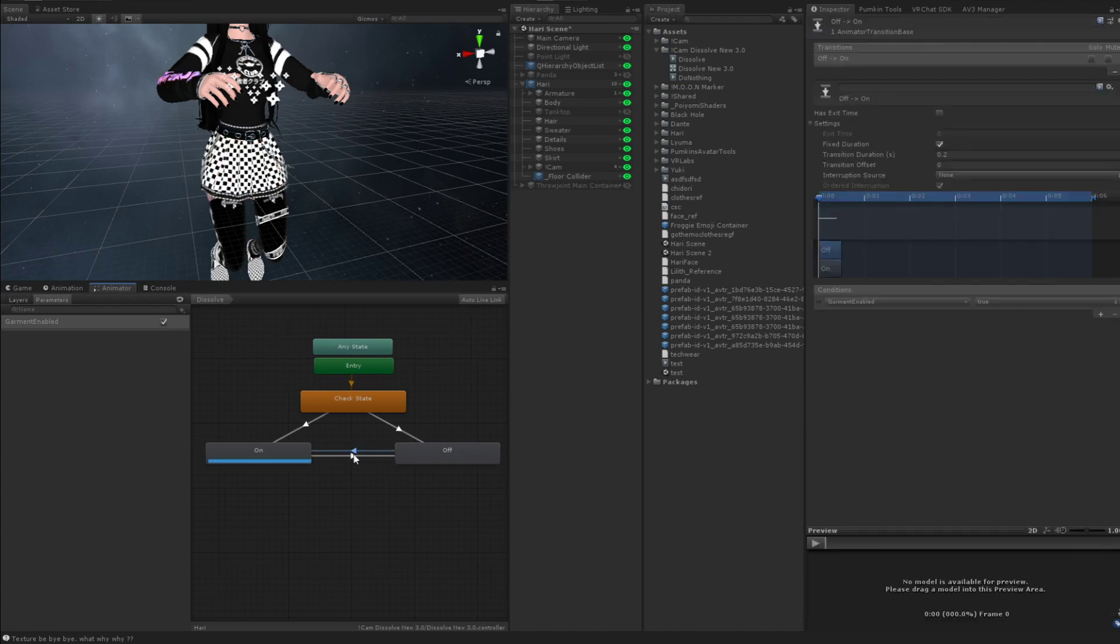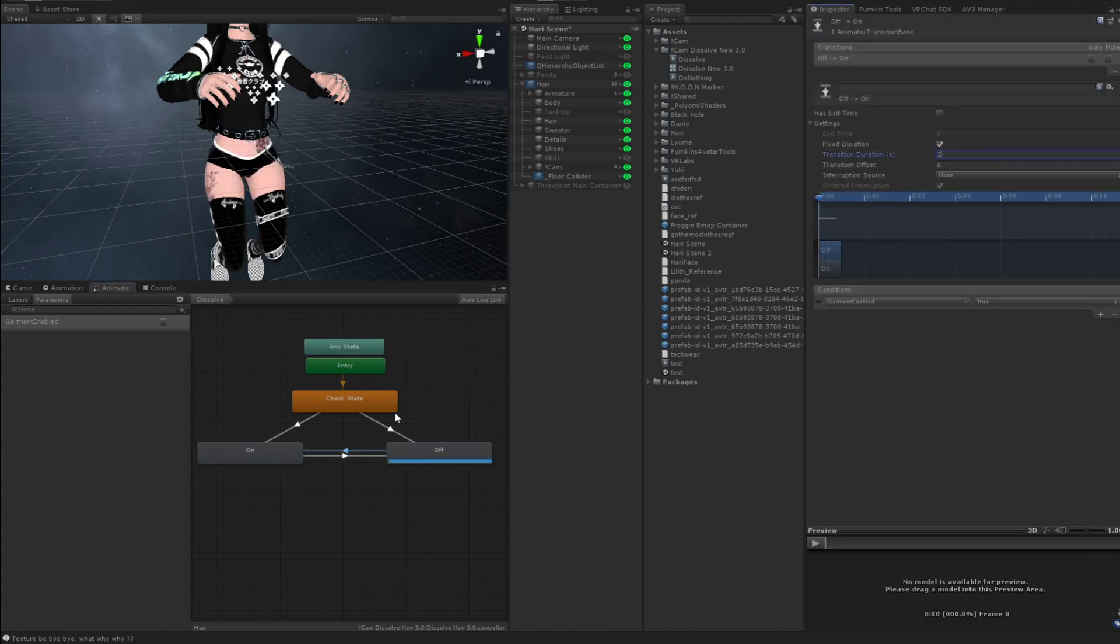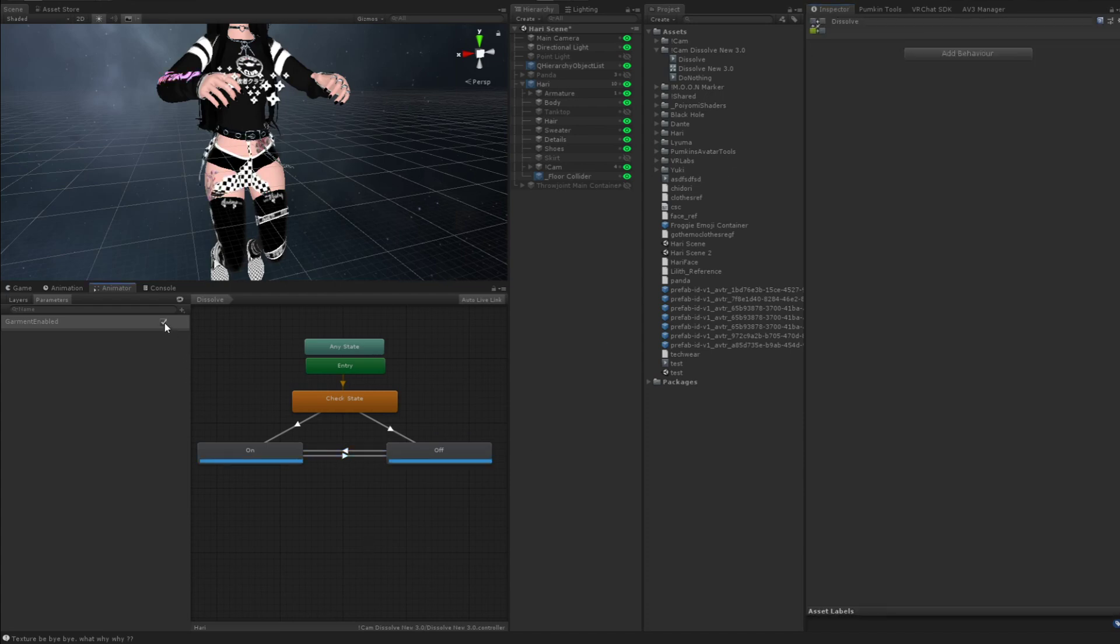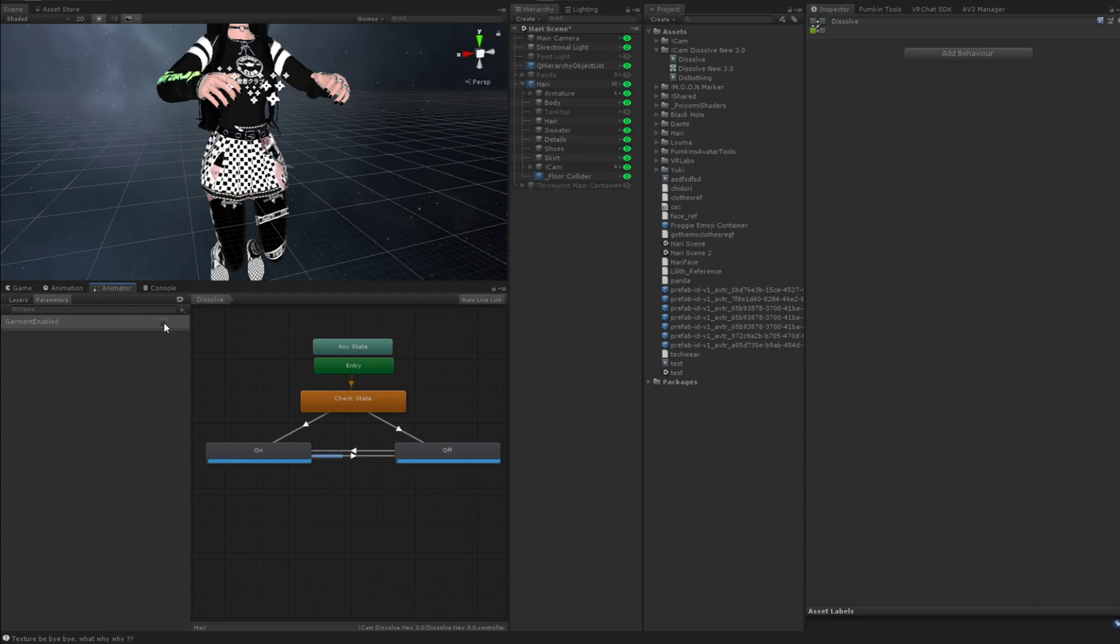But yeah, just change the transition durations to change the speed of the dissolve. Like I could even put it as two for whatever reason. And that happens. And then it's going to dissolve super slow.